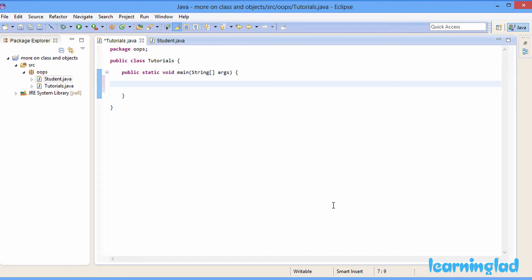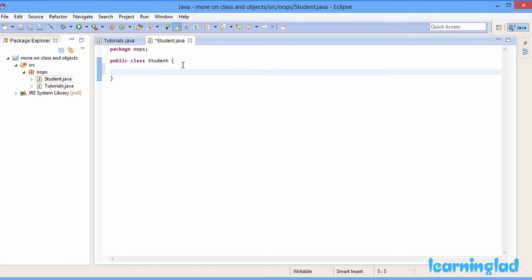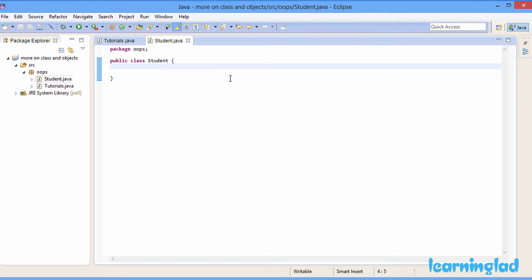For the demonstration purpose, I have created two classes inside my oops package — one is the tutorials class and another one is the student class. We already know how to create classes in our program. Inside the student class, the first thing we're gonna do is create some properties. We'll create a public property of type String and call it name.